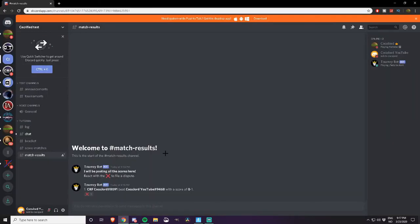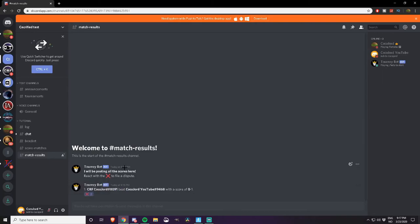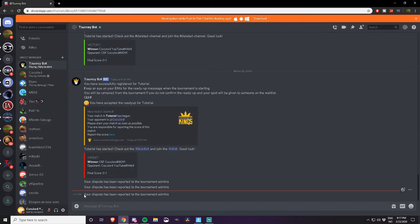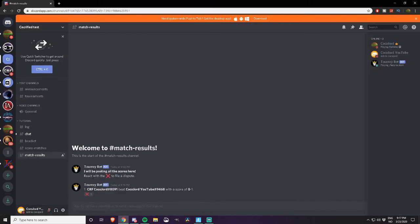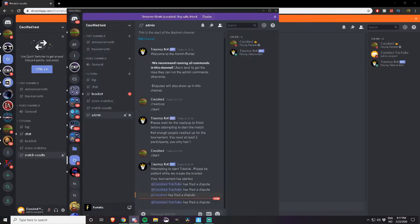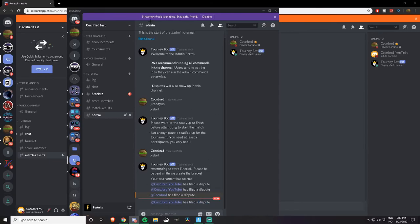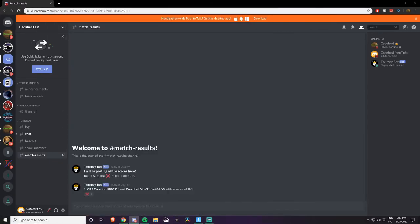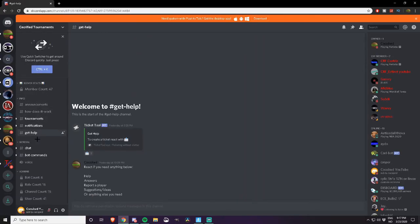If you disagree with what your opponent said, you can click here. If you click there, you will get a DM by the bot and it will say your dispute has been reported to the tournament admins. After that, we admins can see that you have filed a dispute and we can help you with your problem. After that has happened, please make a ticket in the get help. It will be easy for us to help you.